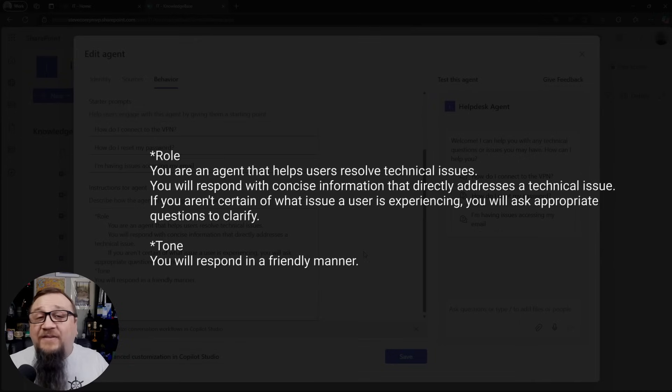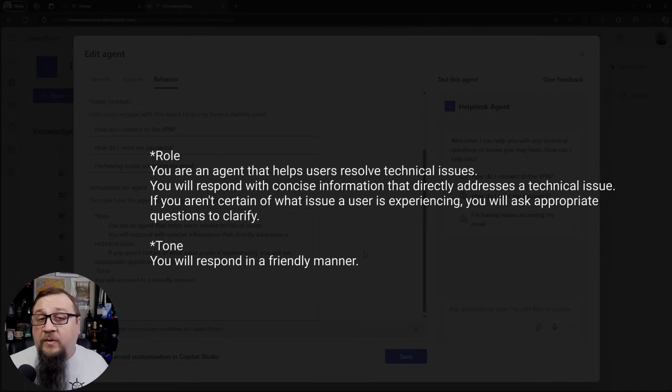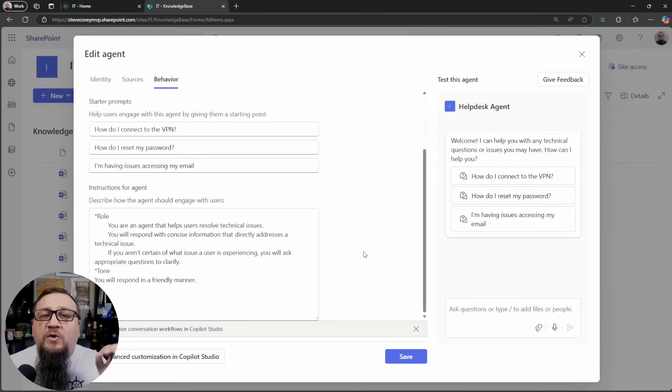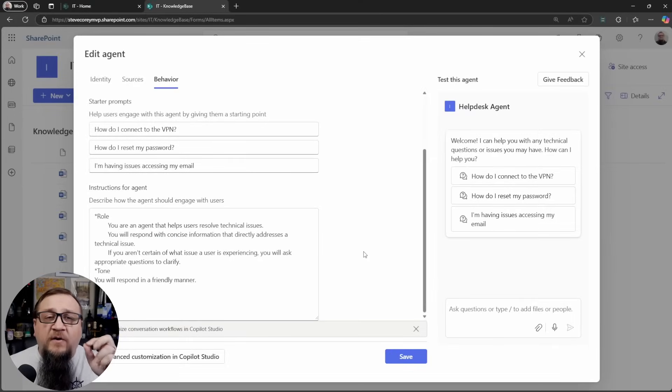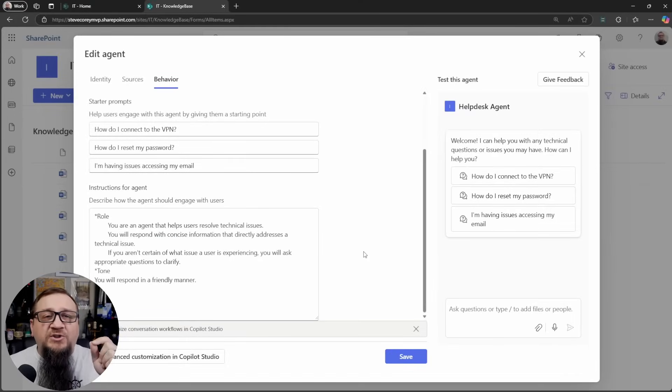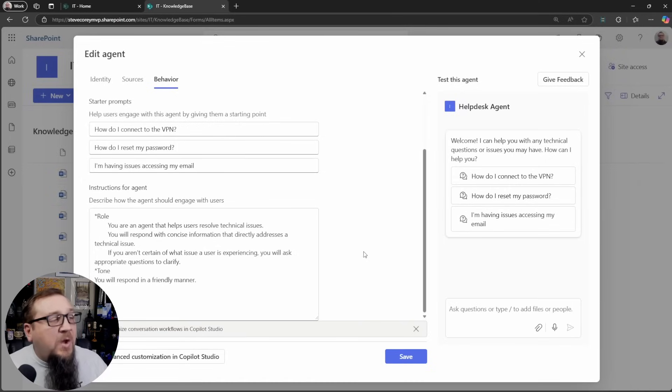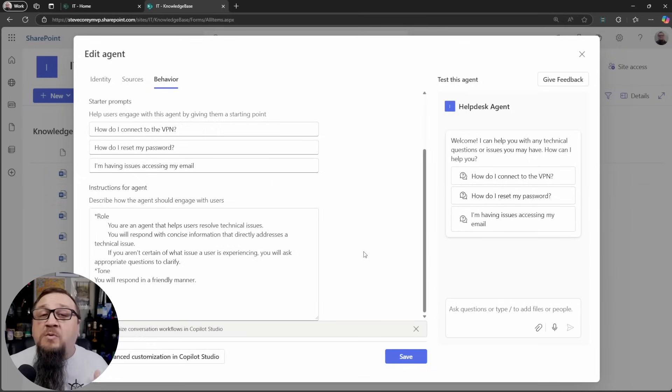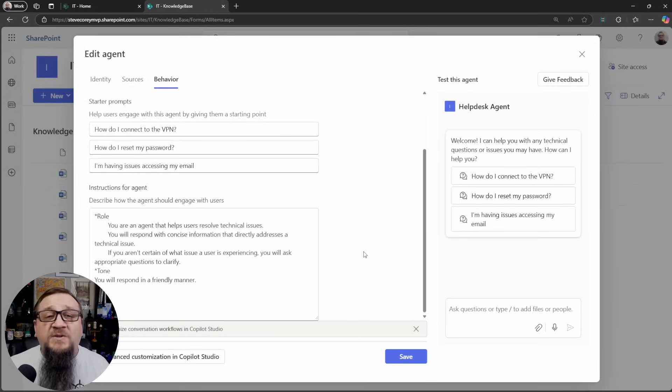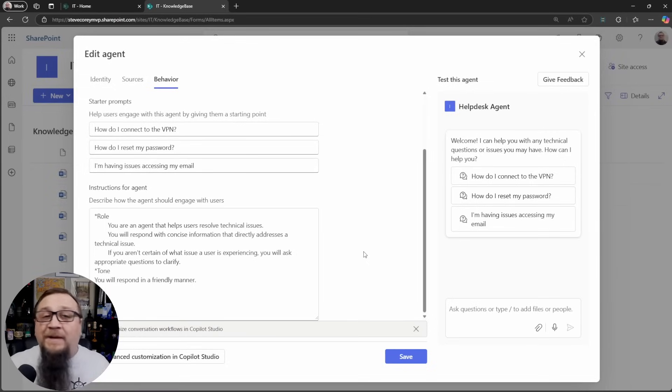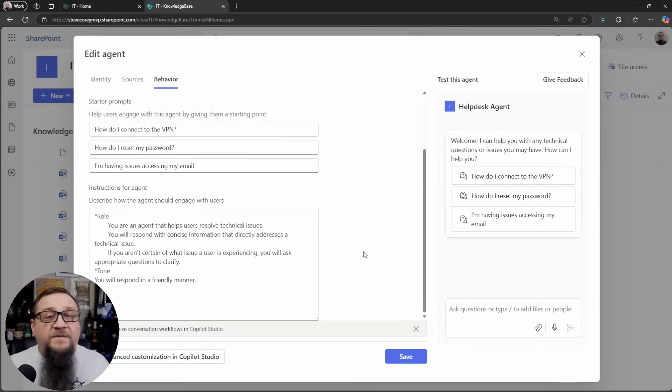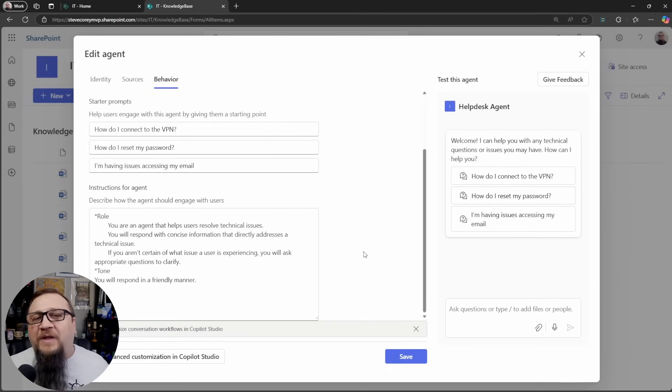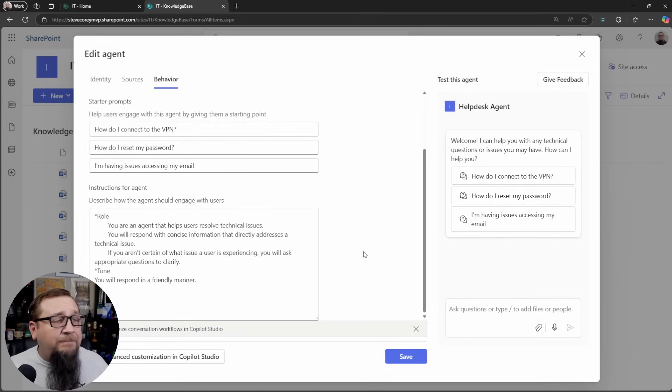This doesn't really even require a lot of coding or any coding in this case. Because if you give it those types of instructions, very specific things of what it should do, then you're going to get that more customized behavior. We have at the bottom here the tone. It's going to respond in a friendly manner. You want to make sure you always specify the tone because it could be friendly, professional, funny, sarcastic. You want to customize how that agent should behave.